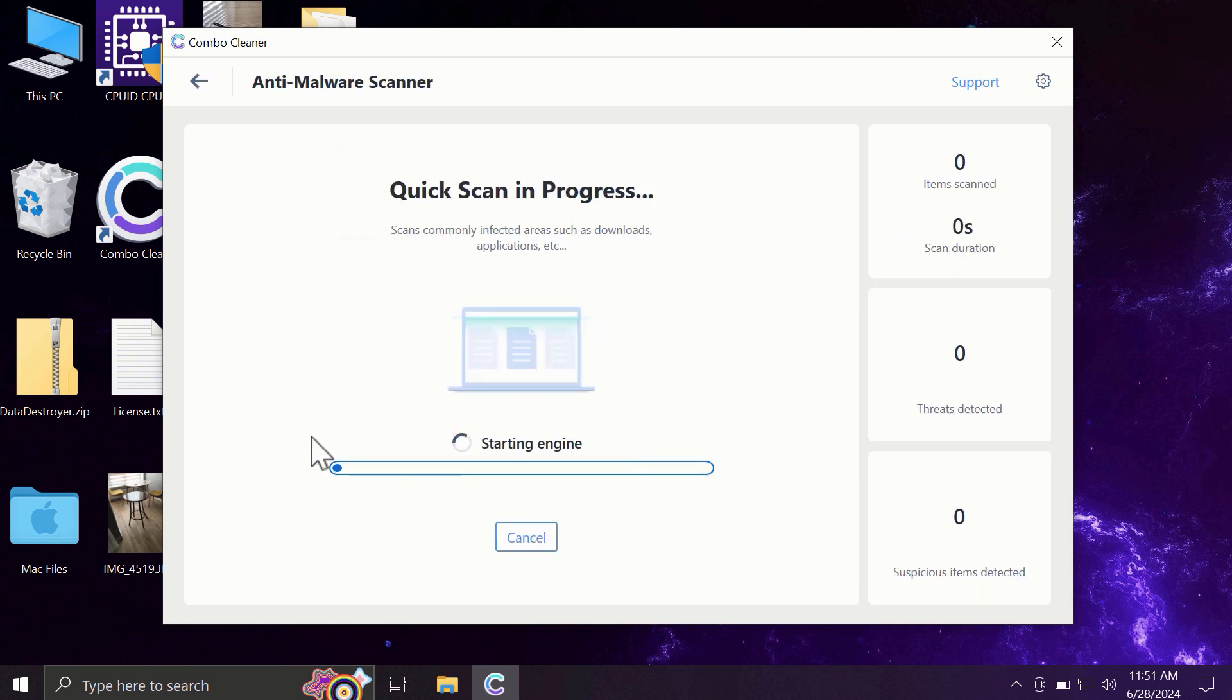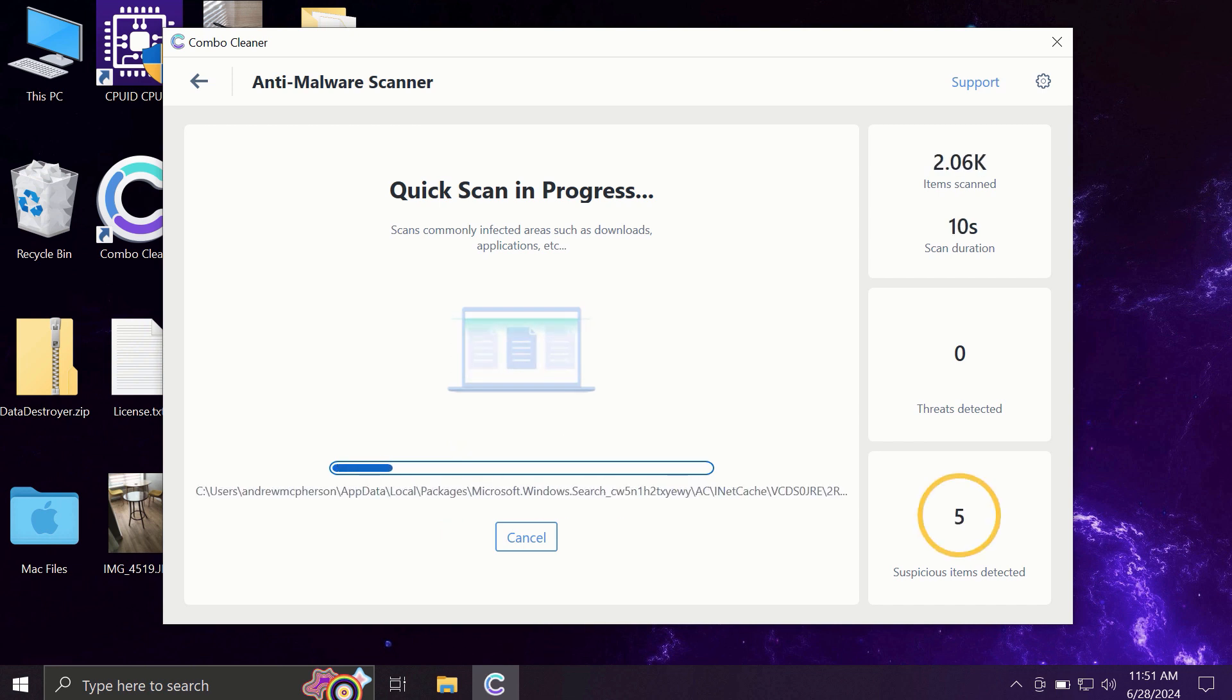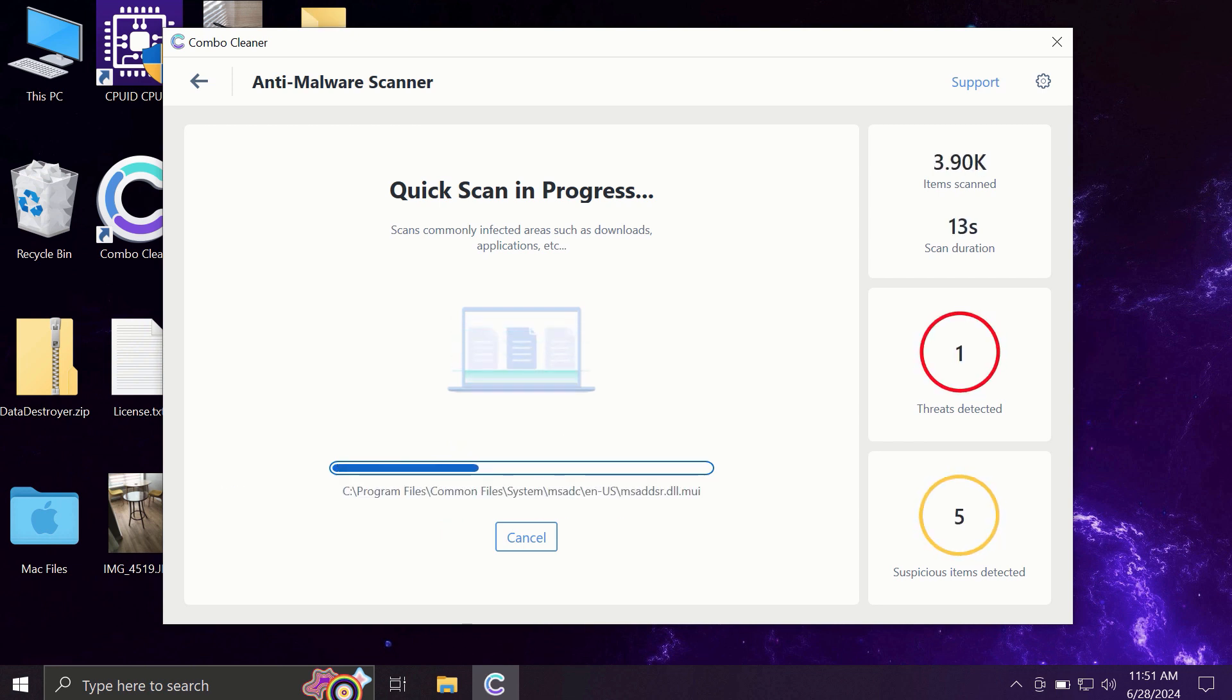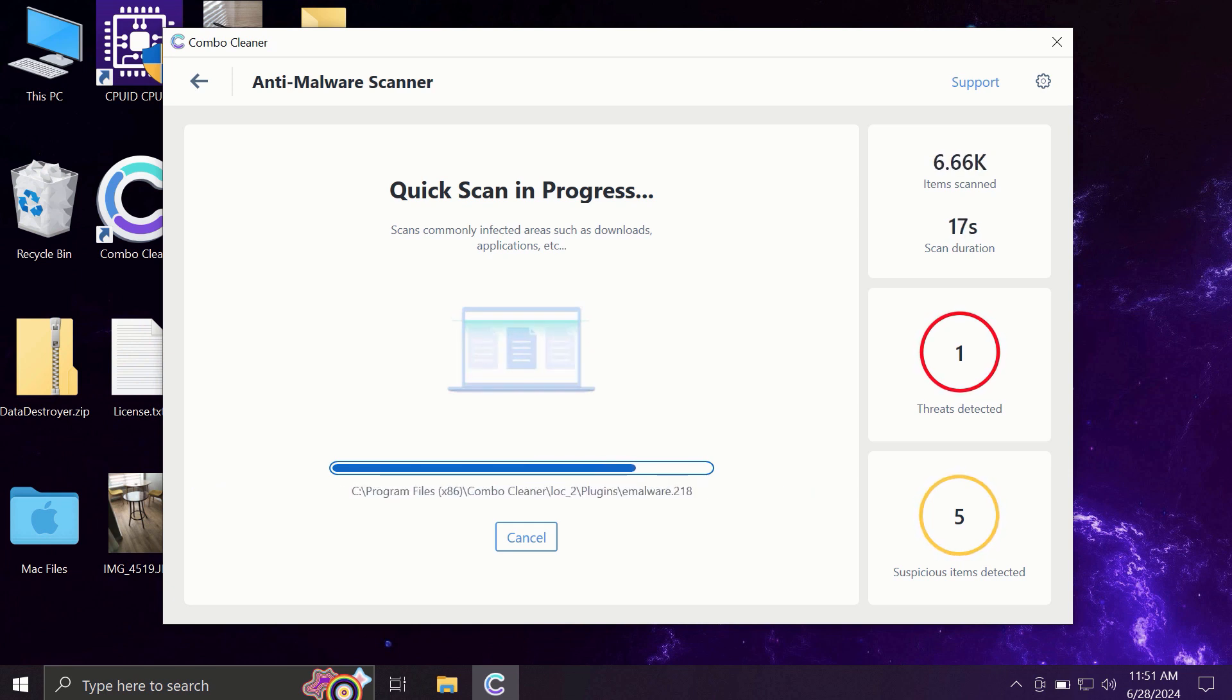You need to click on the start scan button, and the application will first update its anti-malware database. This is a very essential step, so do not skip it or cancel the update procedure. Then the scanning will begin.